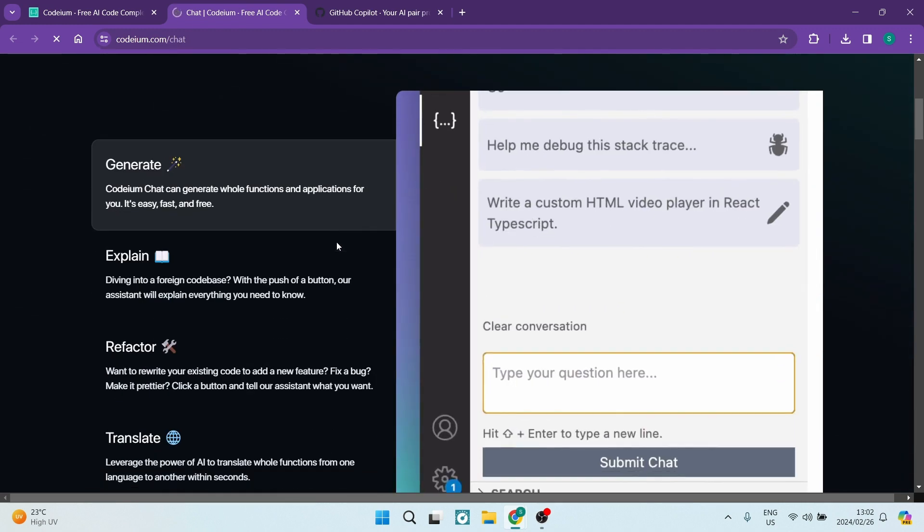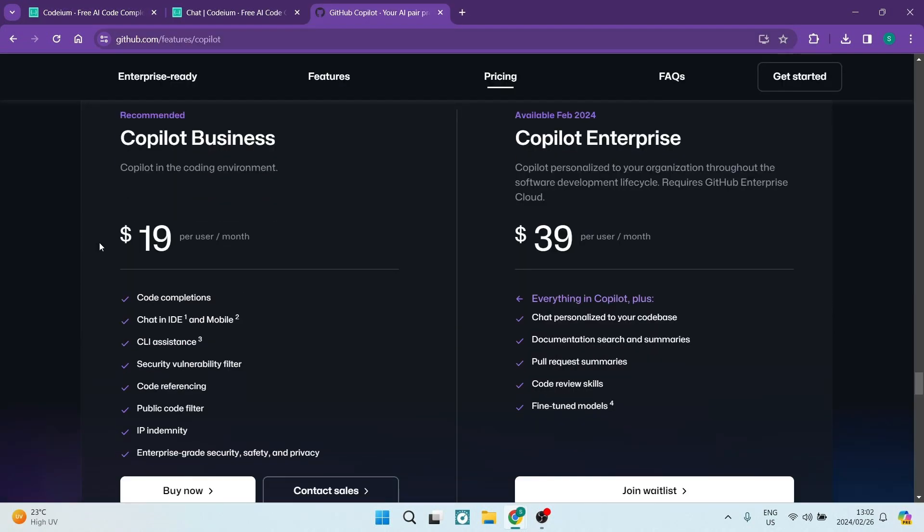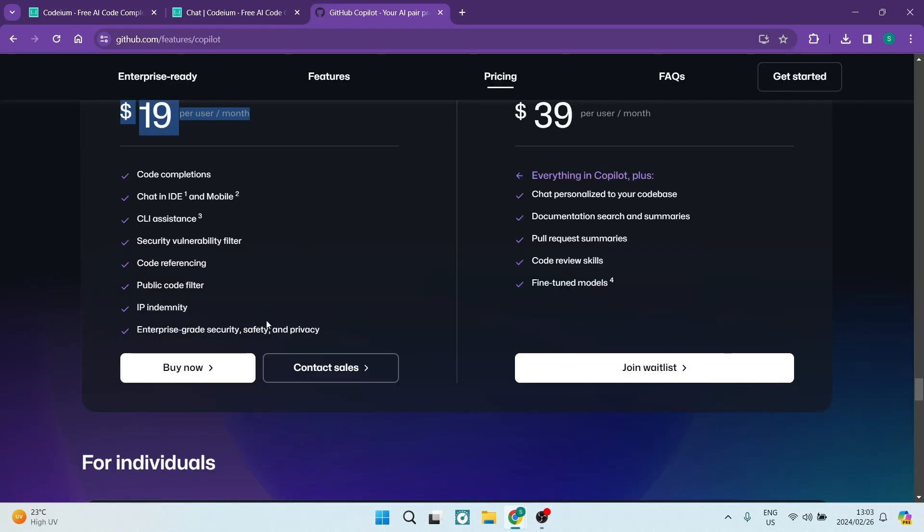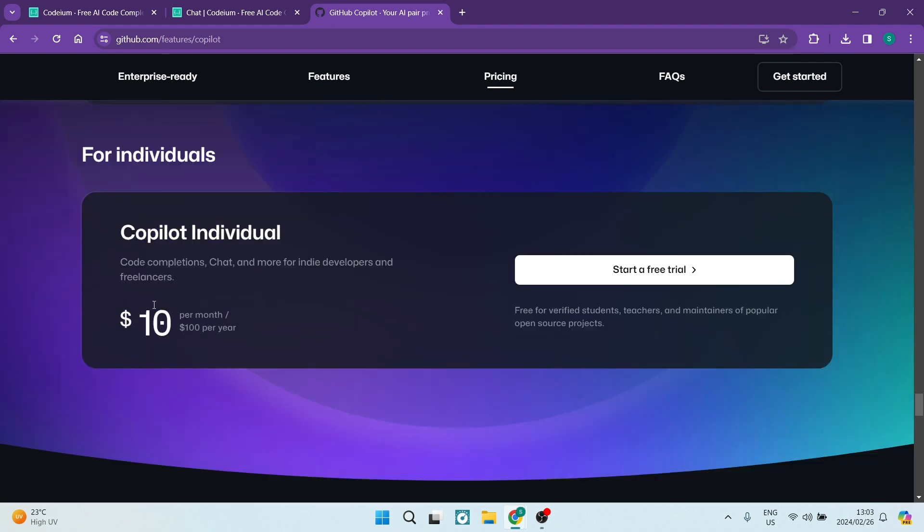Let's talk about the pricing. Here, the cost factor plays a crucial role. Podium's free accessibility makes it ideal for freelancers and solo programmers. In contrast, GitHub Copilot comes with a price tag starting at $10 a month, and if you're signing up for an entire year, it is $100.